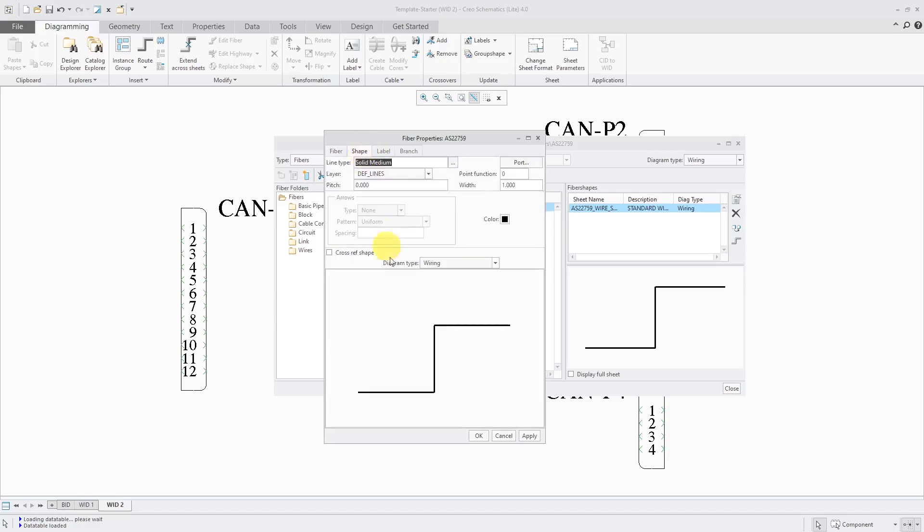The next tab that we have over here is the shape tab. So if you wanted this to be a different color, you could do that. You can also change the line style, line width, all good stuff. And I've used this before, especially when I've wanted to color code my wires.